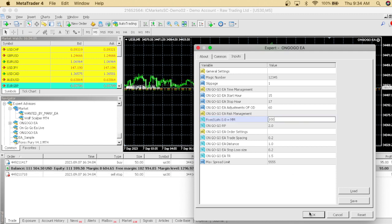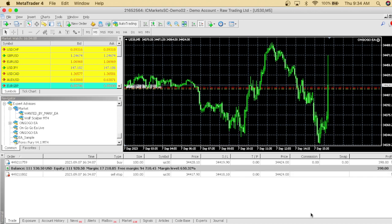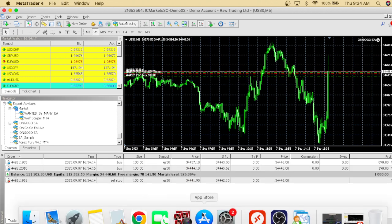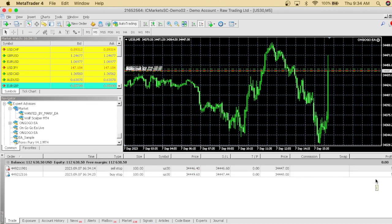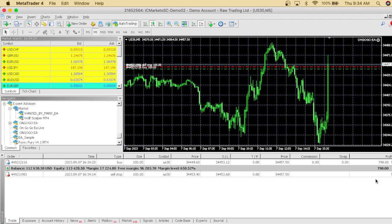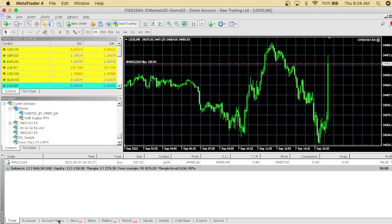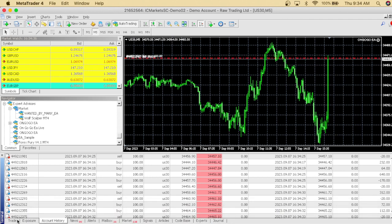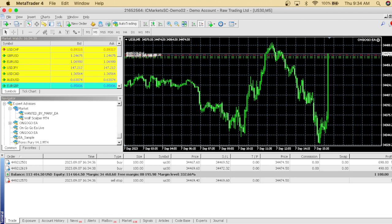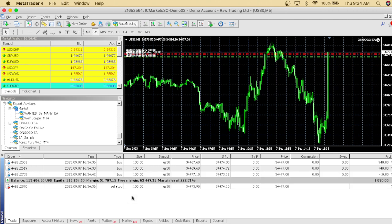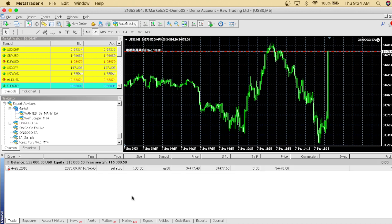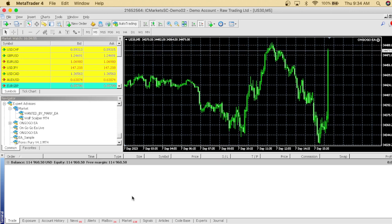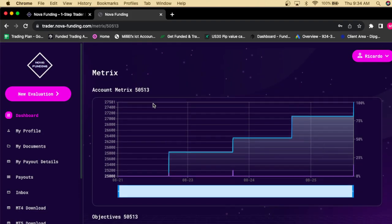I could even increase the lot size even more, so let's go to 100 lots — the profits will be even bigger. We just placed a hundred lots and this is a really good scalping EA for Nova Funding. We just hit a thousand-dollar trade! Look at the account history — we've been making such big trades. We started at $106,000 and now we're already at $115,000. This literally works.